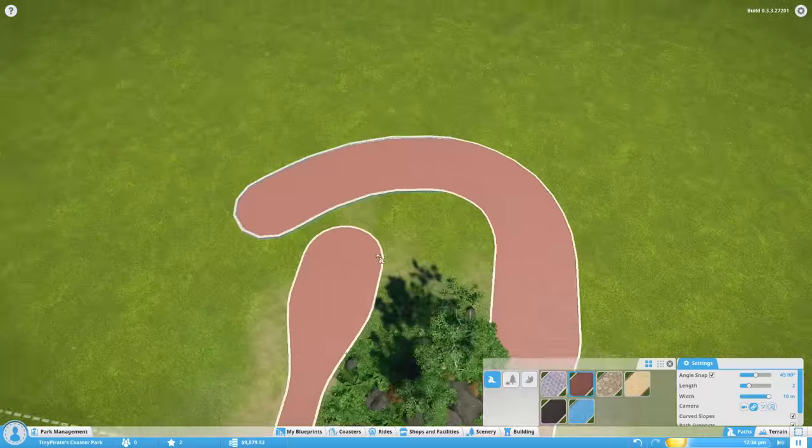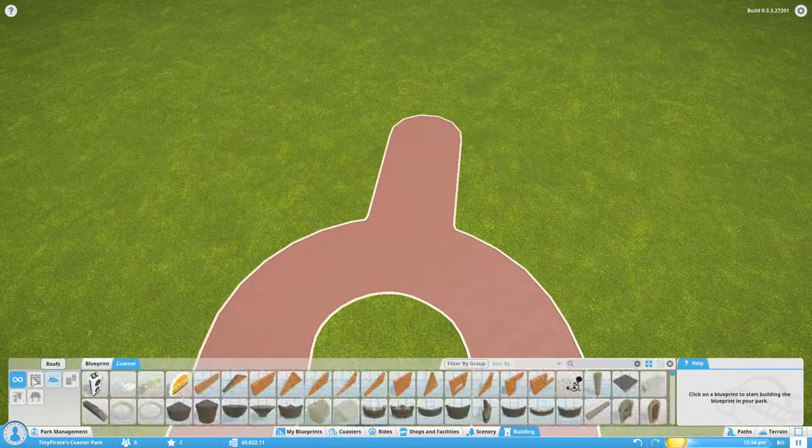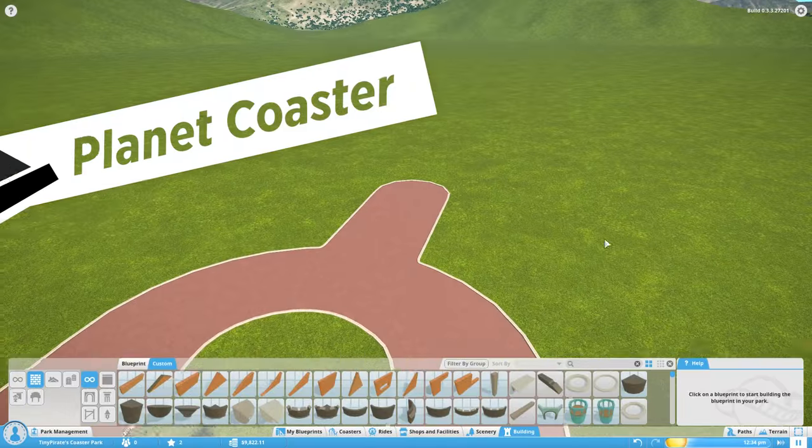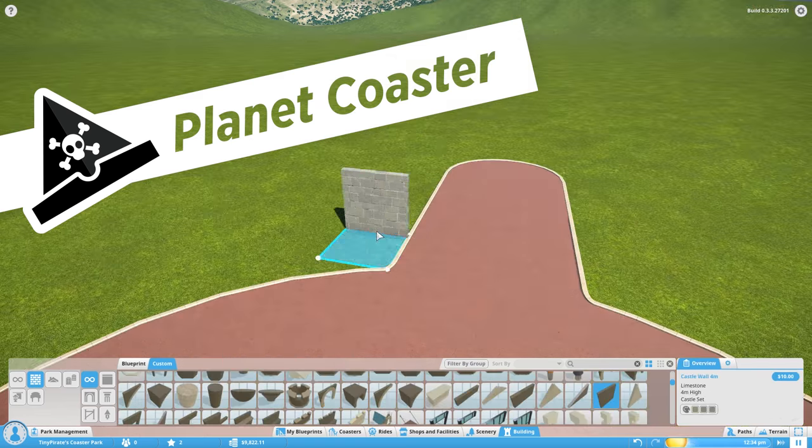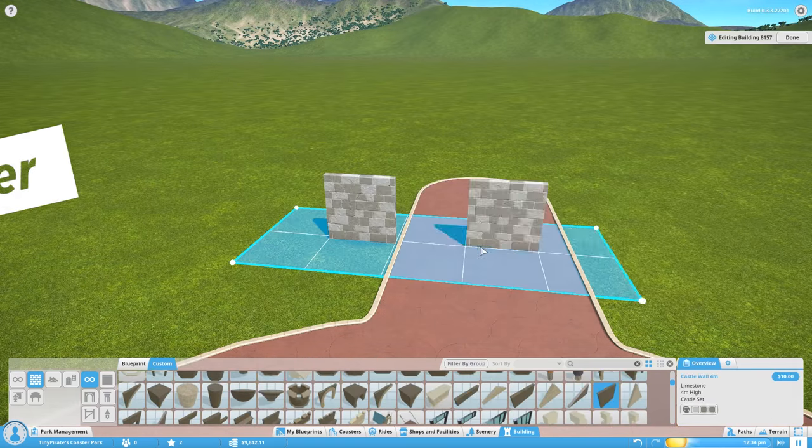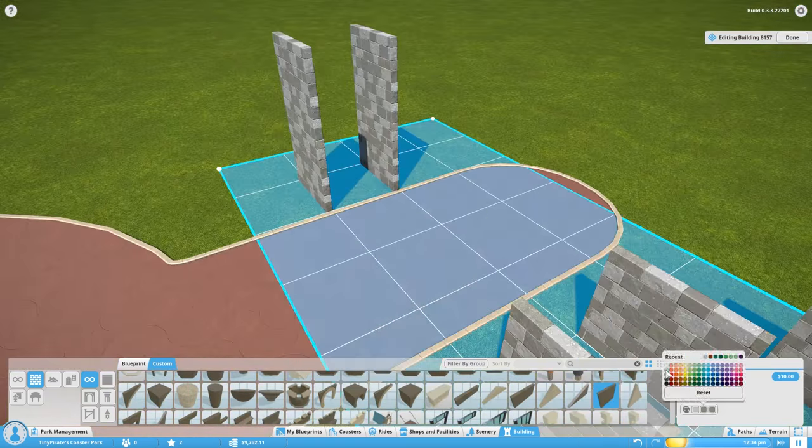Ahoy there, I'm TinyPirate. Welcome to a time-lapse of me from my Planet Coaster livestream where I started on a Game of Thrones themed park.